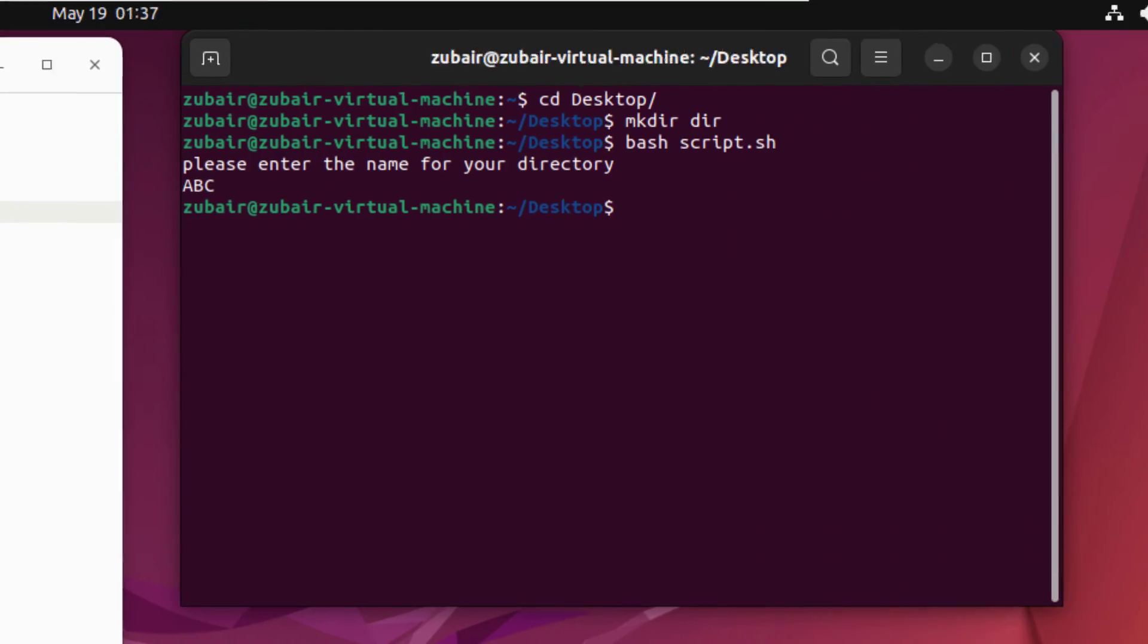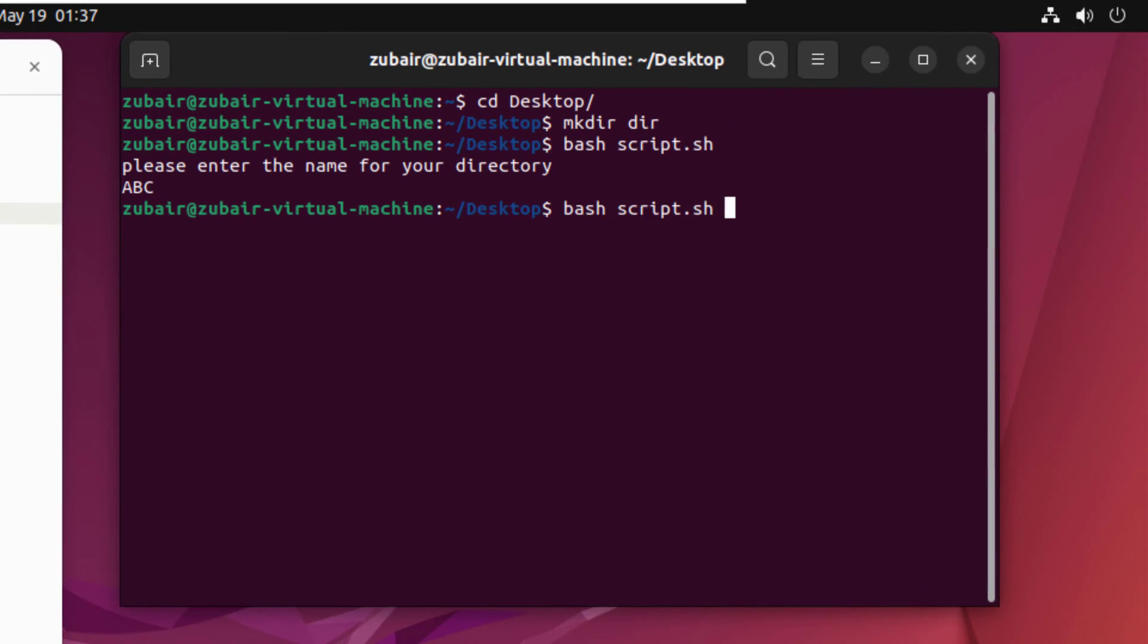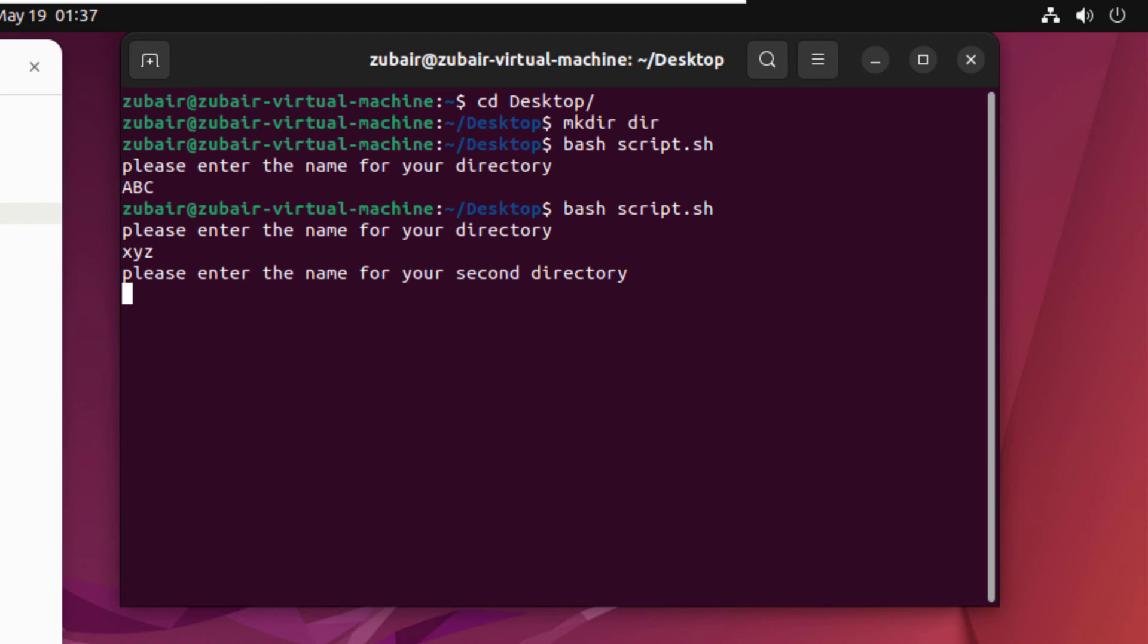I'll head to my terminal and I'll execute my file. So here it is. So I will name my first file or first directory, I'll name it as xyz. Hit enter. And here it is asking us to enter the name for our second directory. I'll name it as 123.